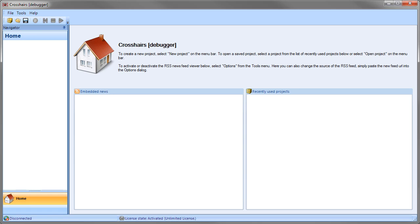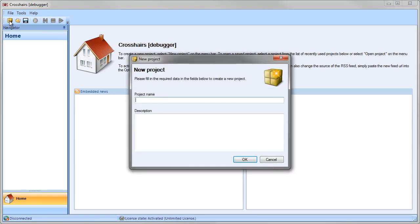Now the first thing we have to do is create a project. So I click the New Project button and I give it a name and click OK.